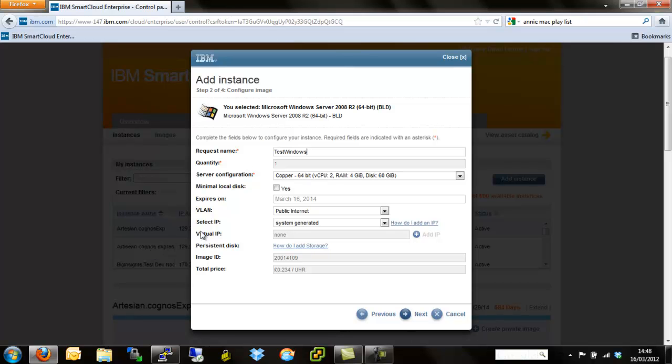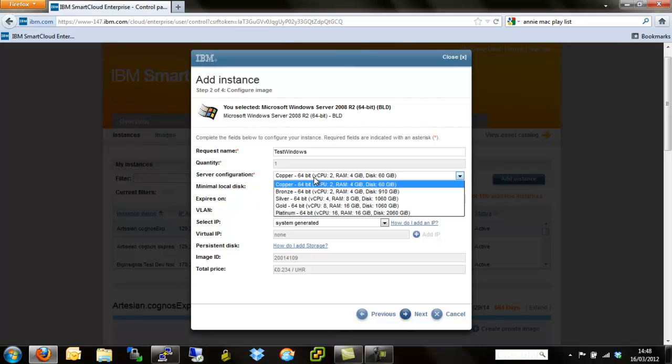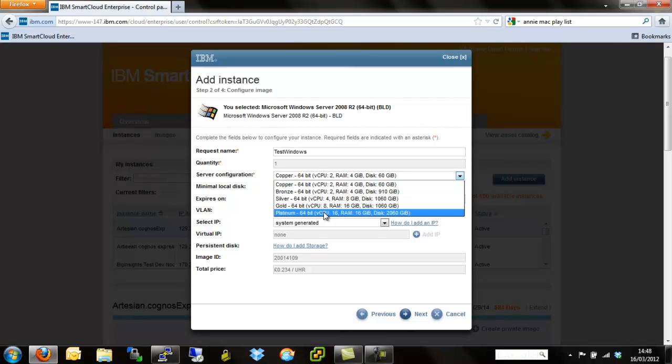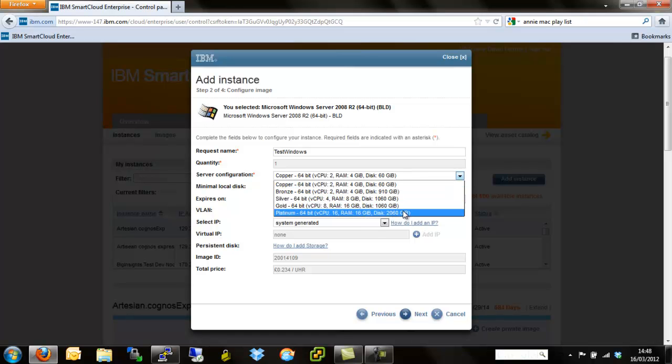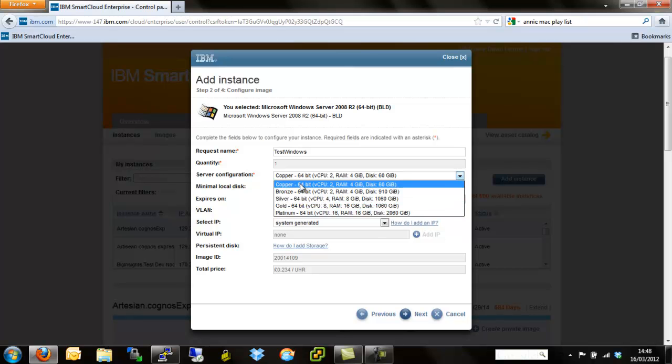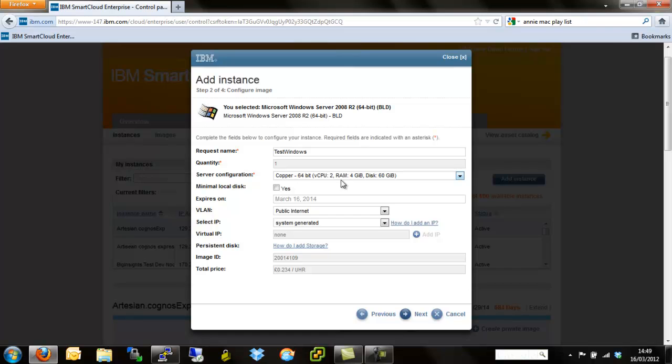Same as before, we've got copper, bronze, silver, gold and platinum server configurations ranging from 2 vCPUs up to 16, 4 gigabytes of memory up to 16 and 60 gigabytes of local disk up to 2 terabytes of local disk. So once again, as we did with the Linux video, we're going to add just a simple 60 gigabyte copper image.